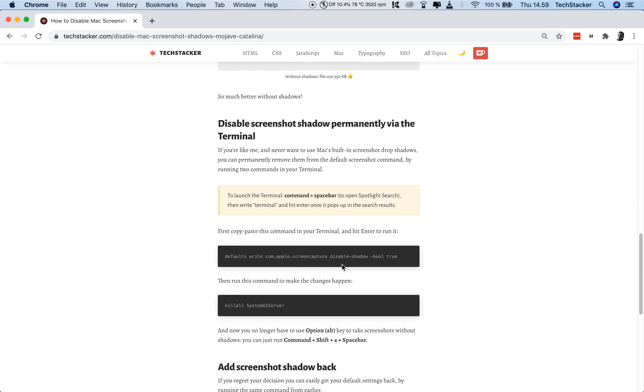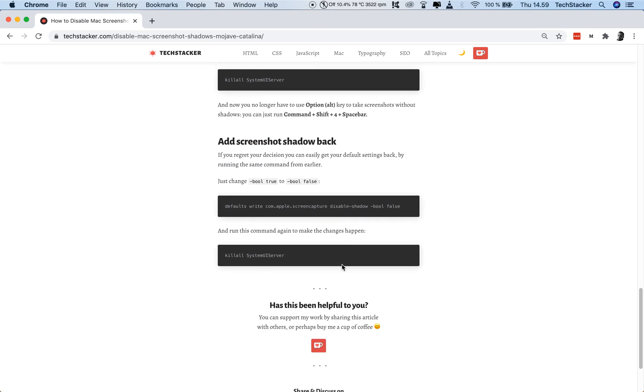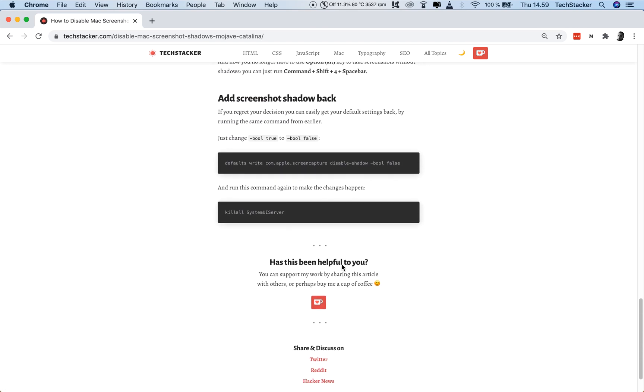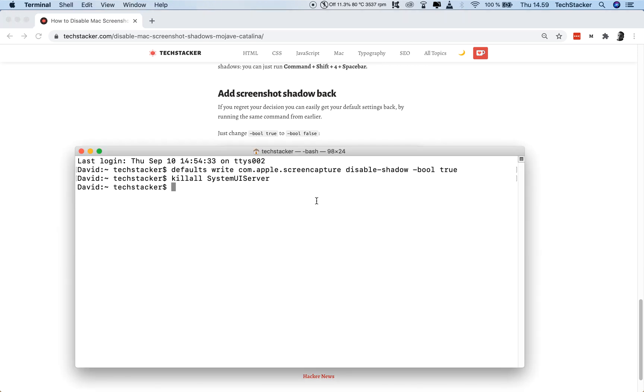And if you regret it for some reason and you want that annoying drop shadow back, you can just reverse this by just copying the opposite end. This is true, and this is false.